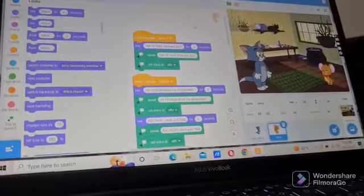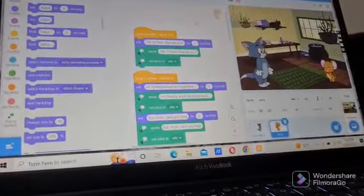Using these blocks you can make a very big conversation. Thank you judges. Have a nice day.